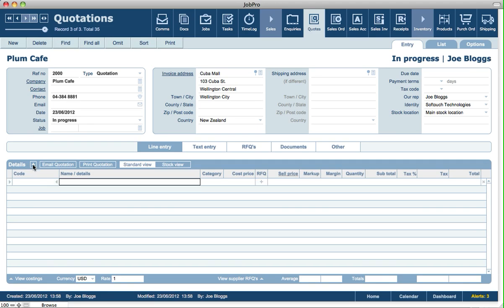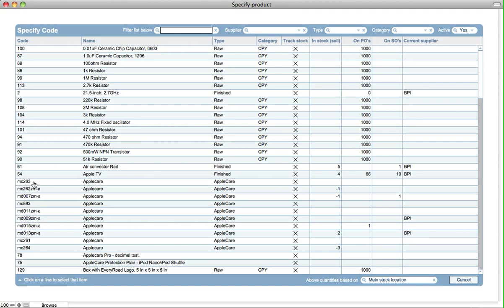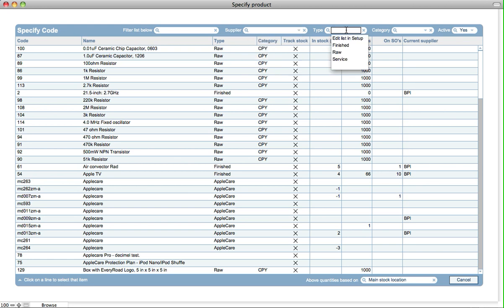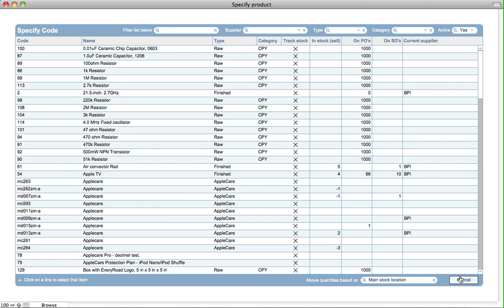Now if we want to then link a product or services quotation, we click into code, and the default is that it uses this filter view for selecting codes. It's a quicker way of selecting products and services. You have the ability to filter out by names, by codes, filter out by who the supplier is or the current supplier is for those items, or filter out by the type of product or service or the category. So this is the default for selecting products.